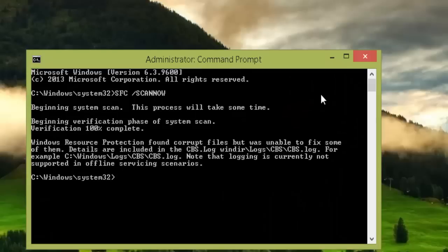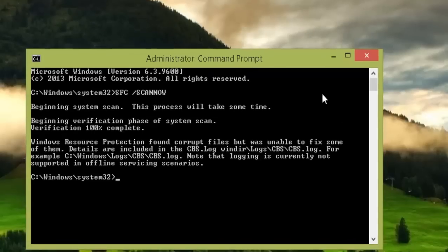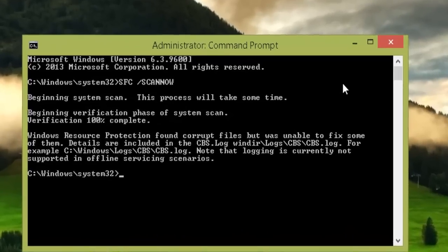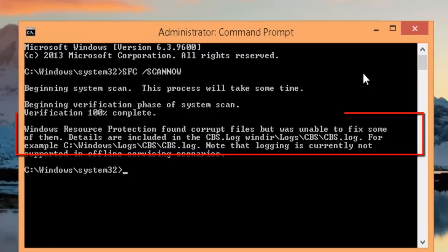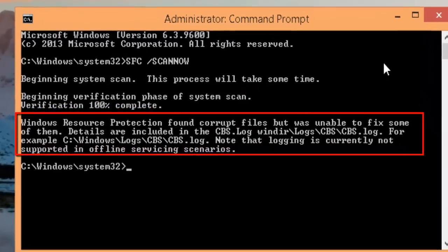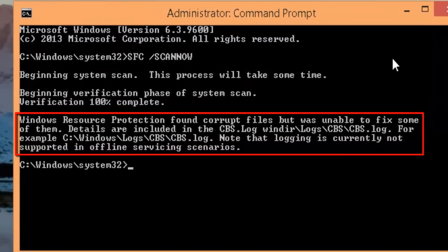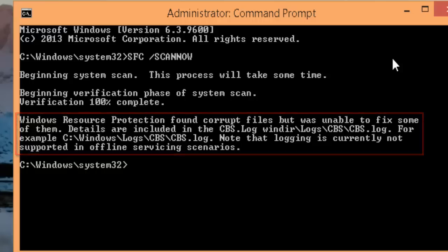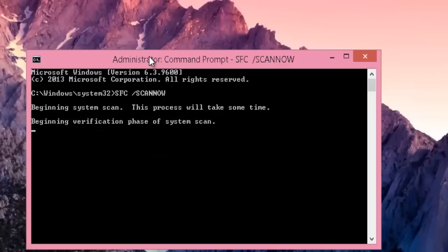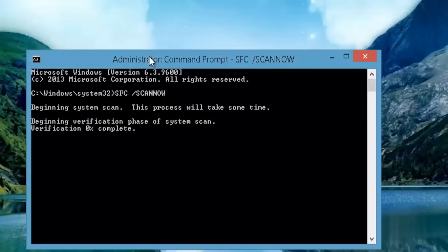What if you run SFC scan on your hard drive and come across this message which says Windows Resource Protection found corrupt files but was unable to fix some of them? Details are included in CBS.log files. Let's check it out.